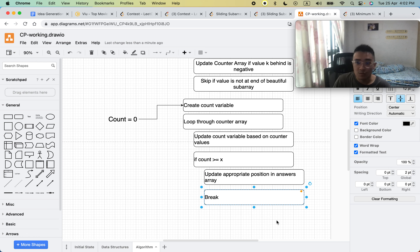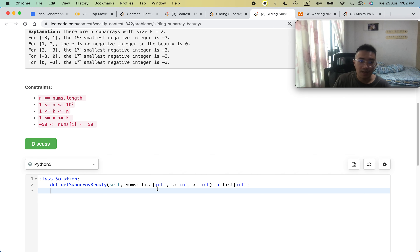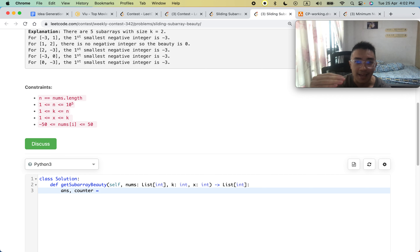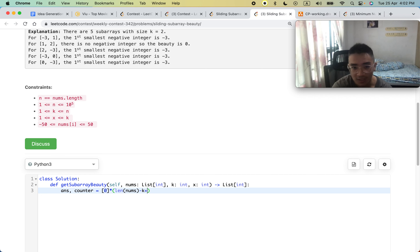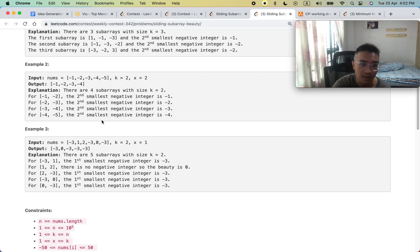At the end we return the answers array. That covers the algorithm at about five and a half minutes. Now let's implement it. You can pause and try implementing it yourself first. We start by creating the answer array with length of nums minus k plus 1 — for example, 5 minus 3 plus 1 gives 3, which is correct. This formula works generally: 5 minus 2 plus 1 is 4, and 6 minus 2 plus 1 is 5.